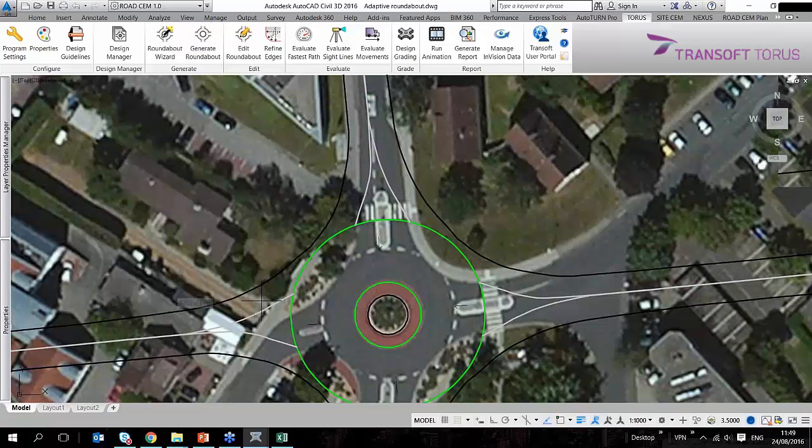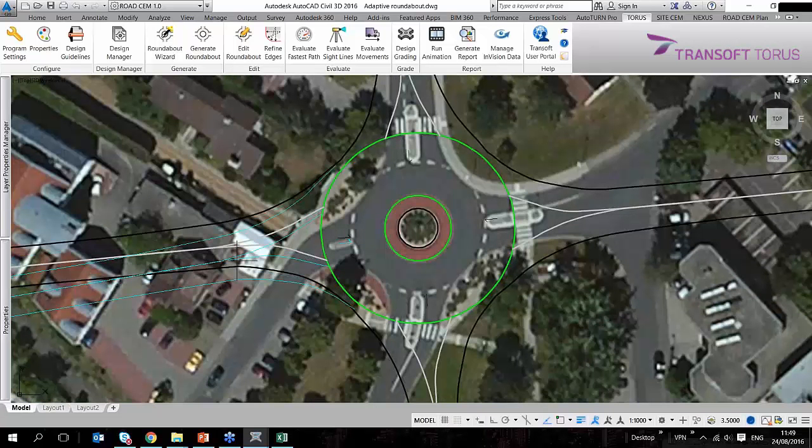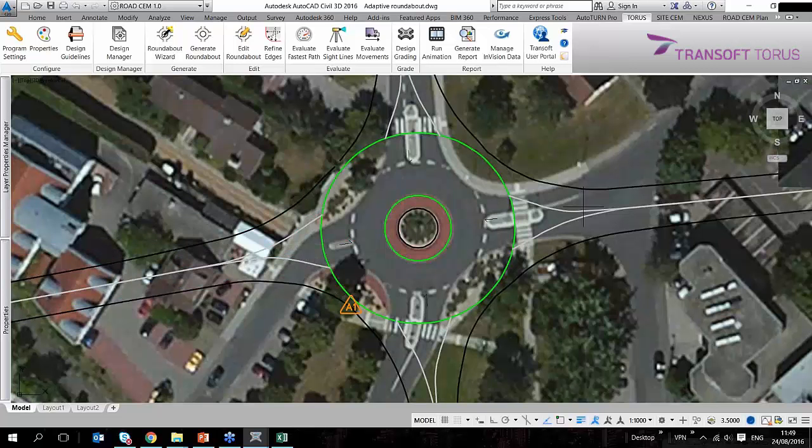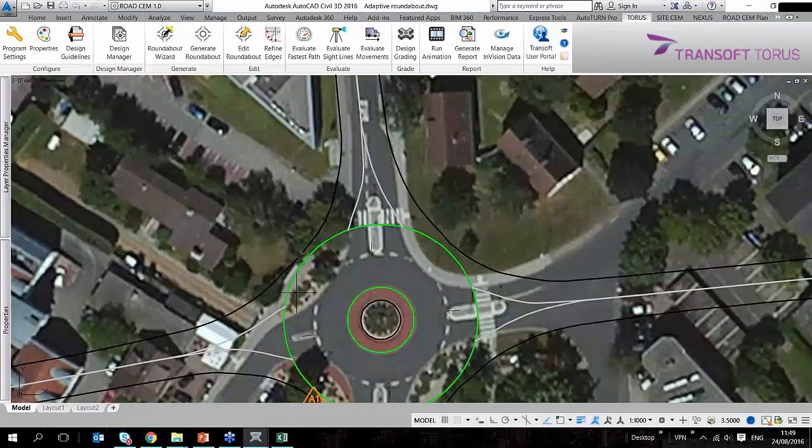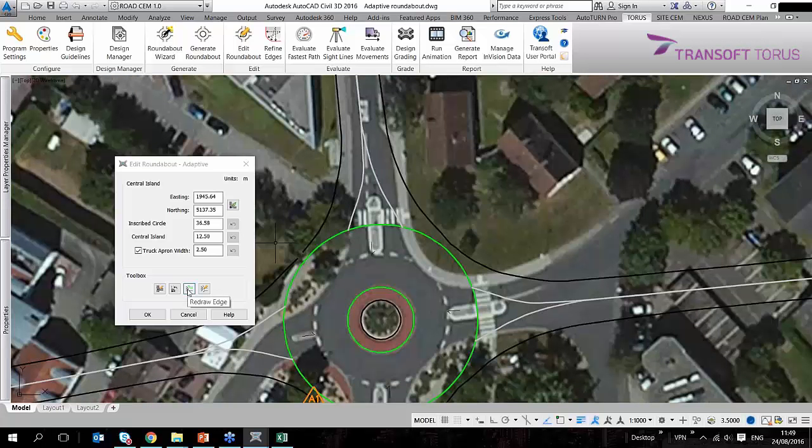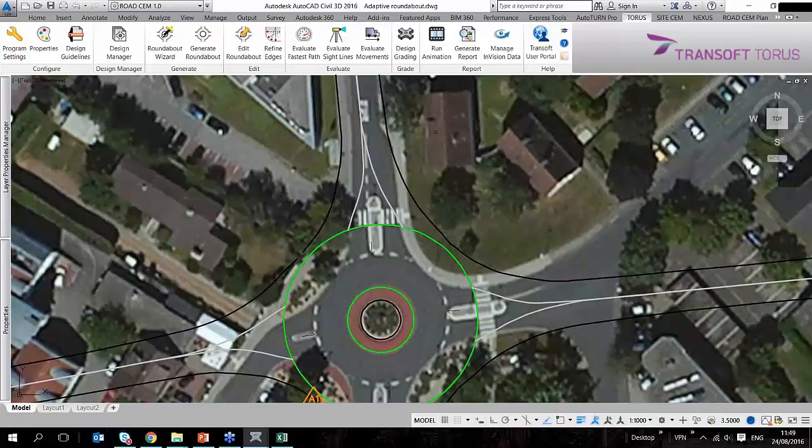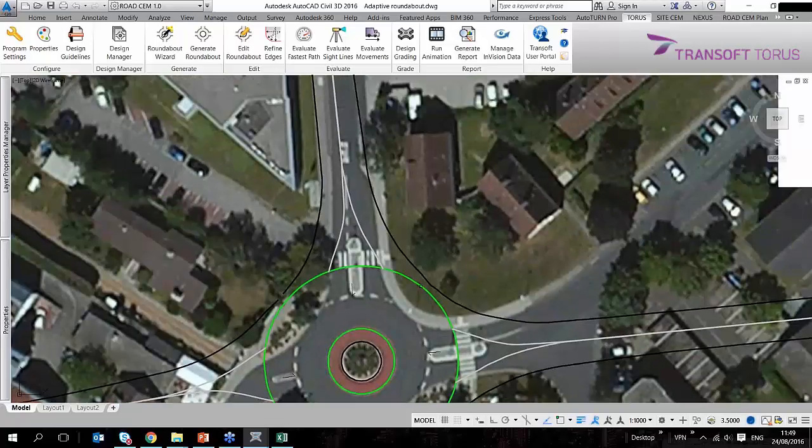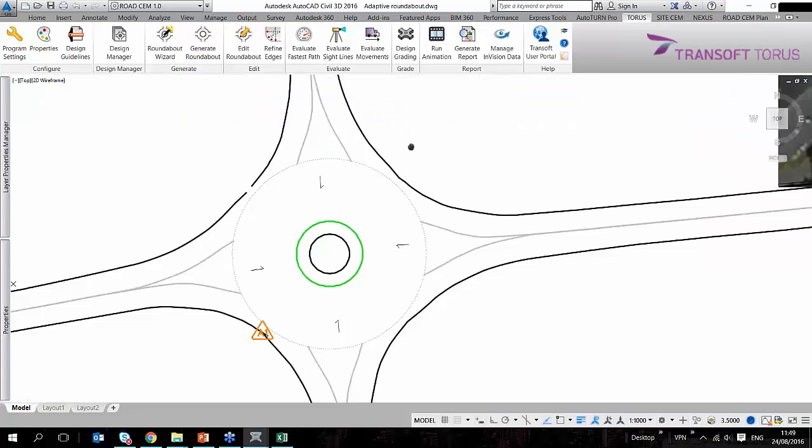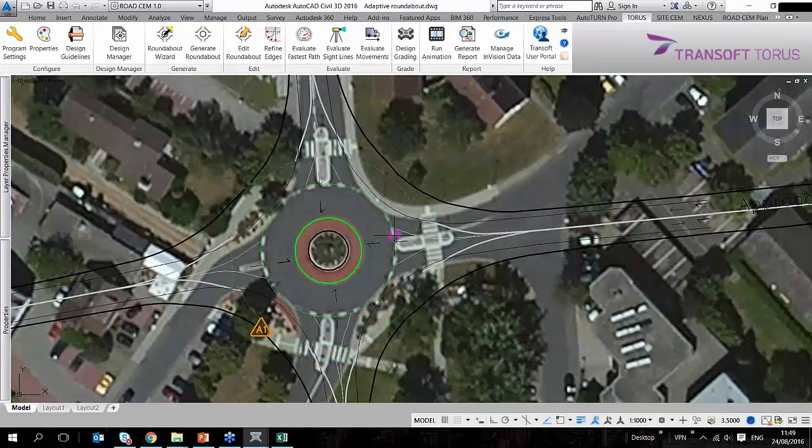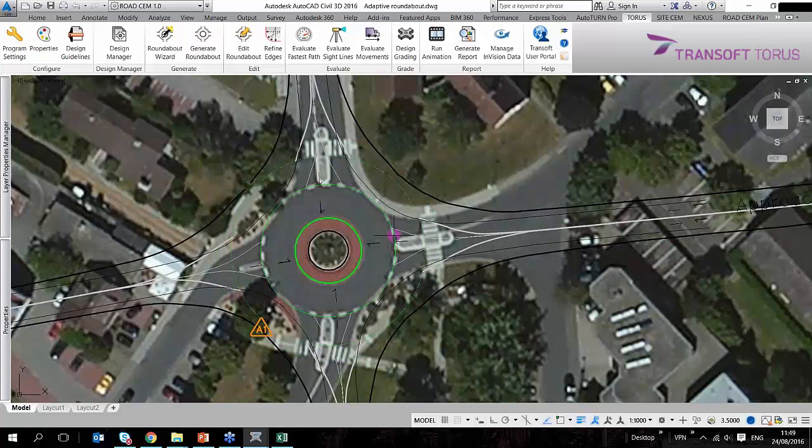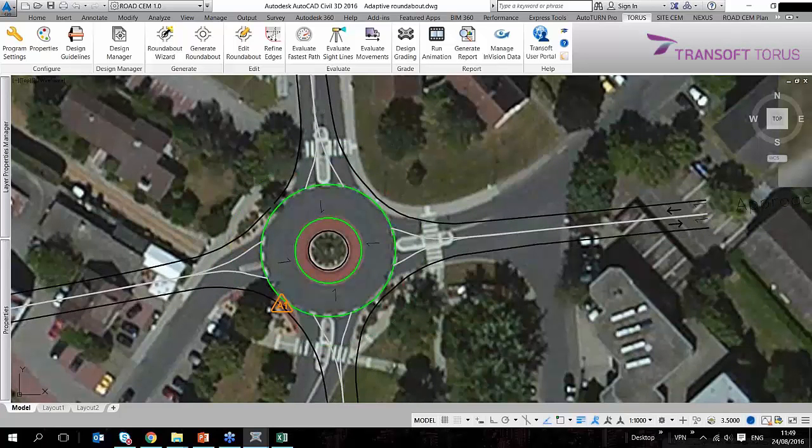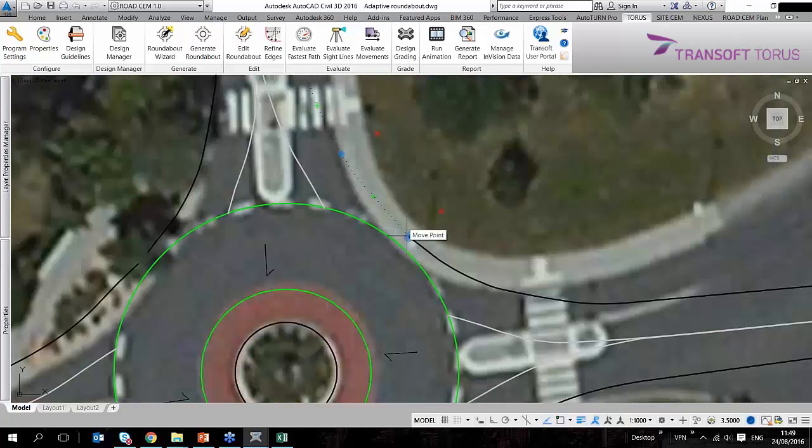What I can also do is rotate a leg. And I can either redraw an edge of a leg or edit an edge. So first of all what I would like to do is scale this roundabout down a little bit and then perform some smaller adjustments.